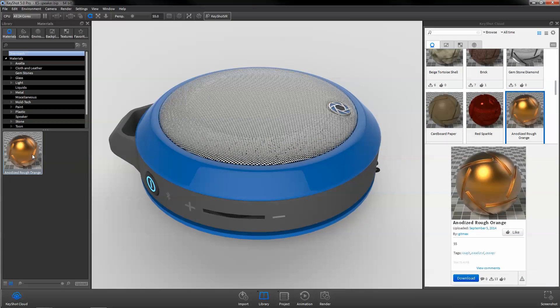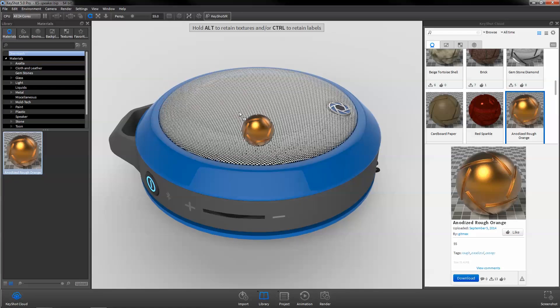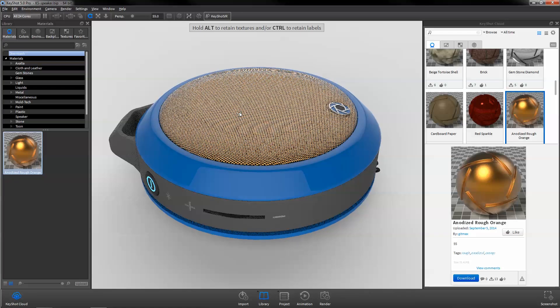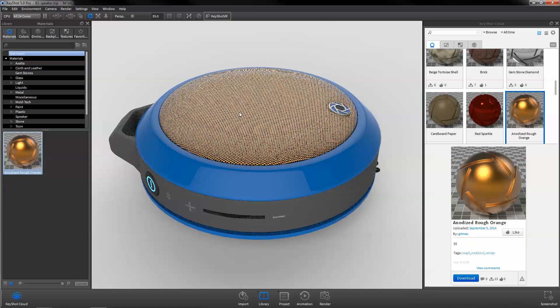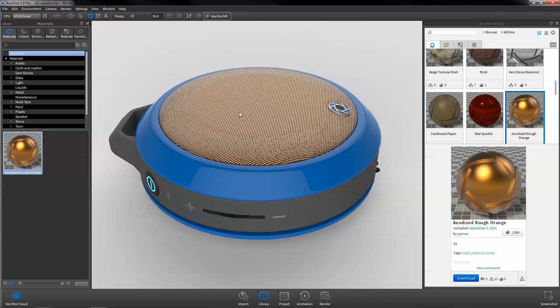Save time during scene setup with the ability to retain textures and labels when applying new materials from the library.